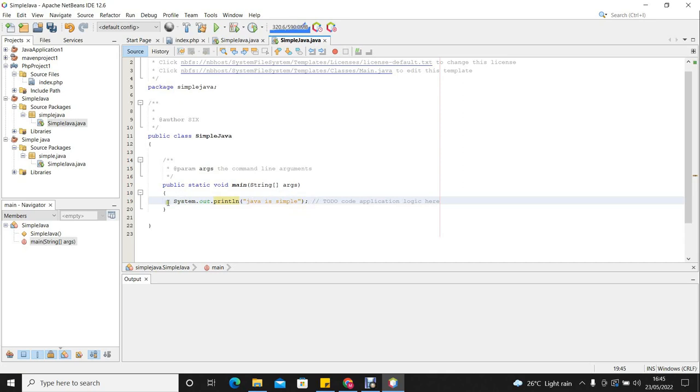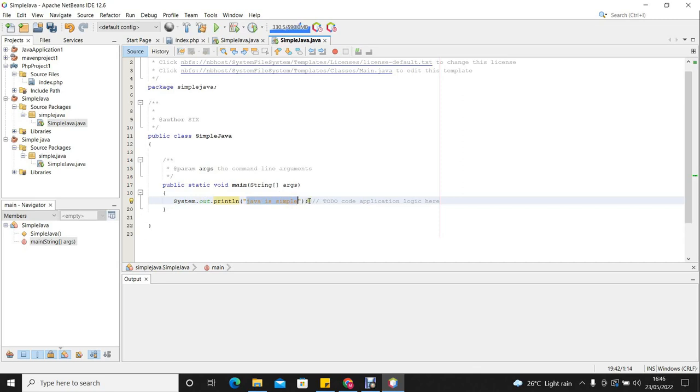So to display anything on the screen, you call the method system.out.println. Then you put whatever you want to be displayed in double quotes. Then you put the semicolon.